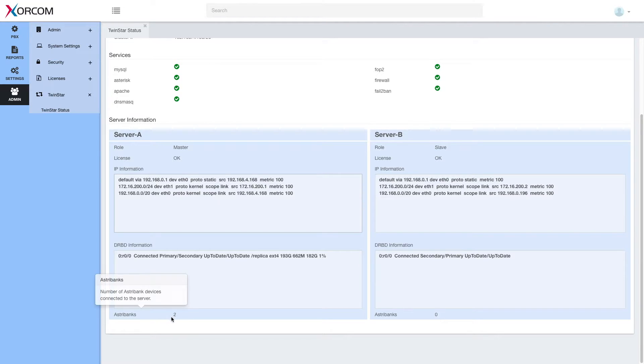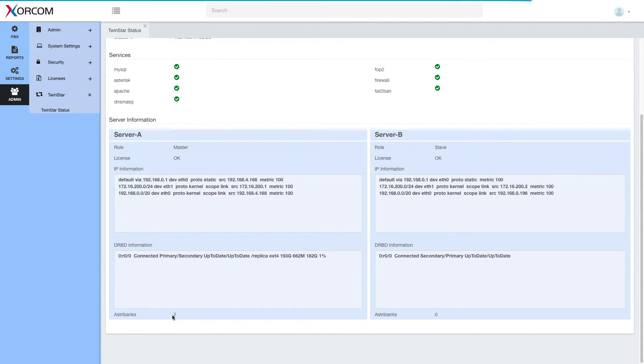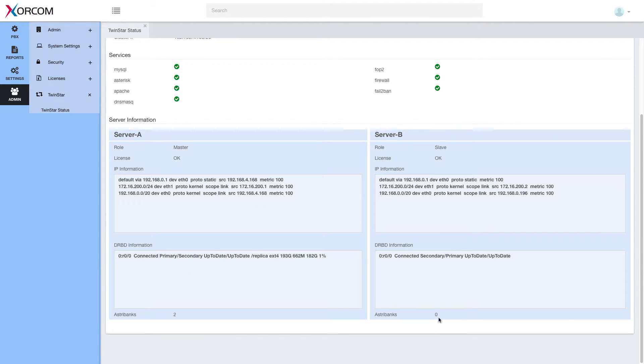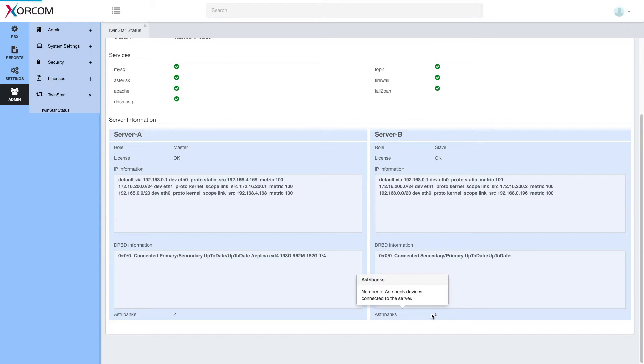And here we have Astribank information. We can see two Astribanks are connected to server A and no Astribanks are connected to server B, which is a healthy situation. Of course, physically they are connected to server B, but they are not managed by server B at this point of time.